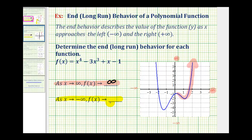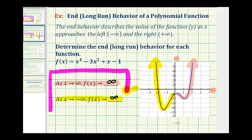Next, as x approaches negative infinity, we're moving left along the x axis. We want to determine what value f of x, or y, is approaching. So as we move left along the function, approaching x equals negative infinity, notice again the y values or function values start to increase without bound. And therefore, the function values or y values are approaching positive infinity. These two statements describe the end behavior, or long run behavior, of the given function.